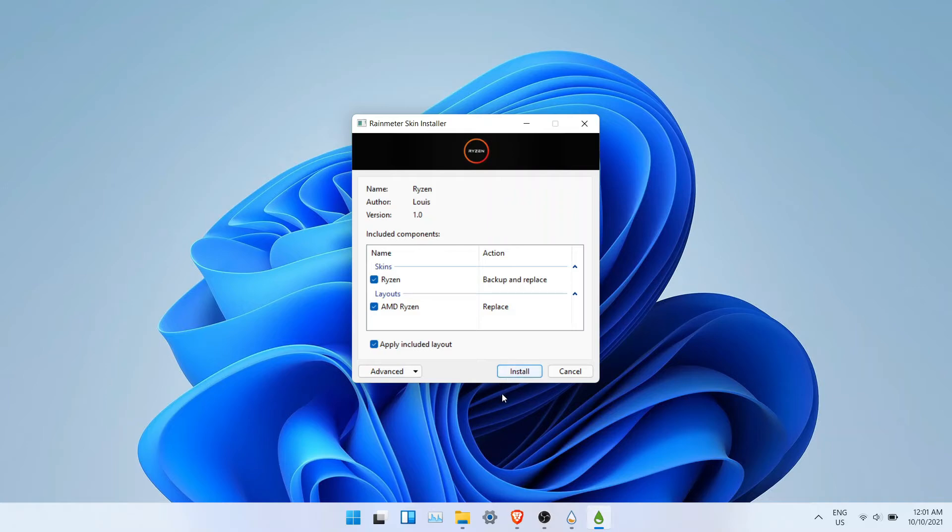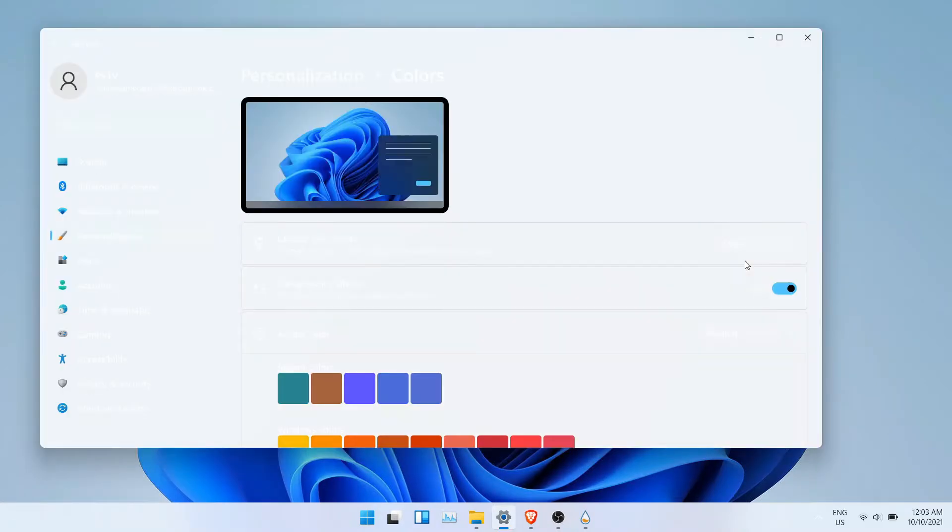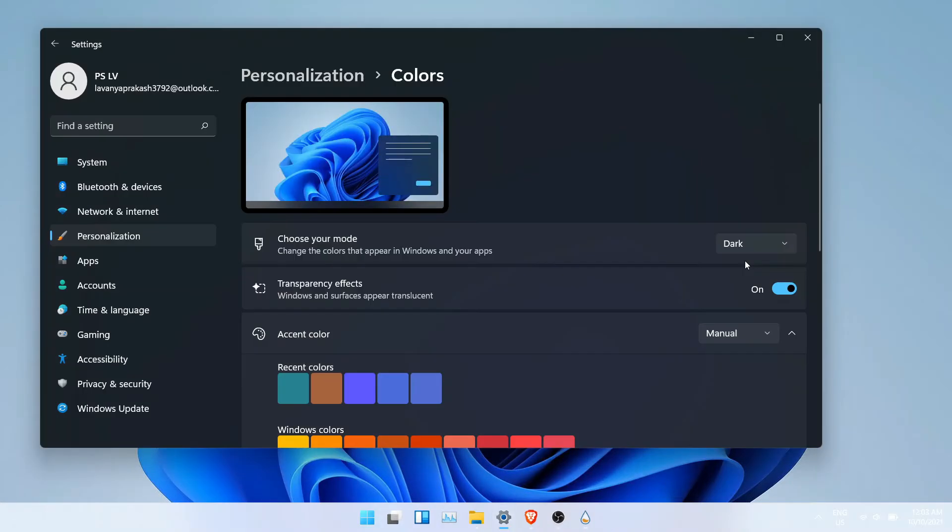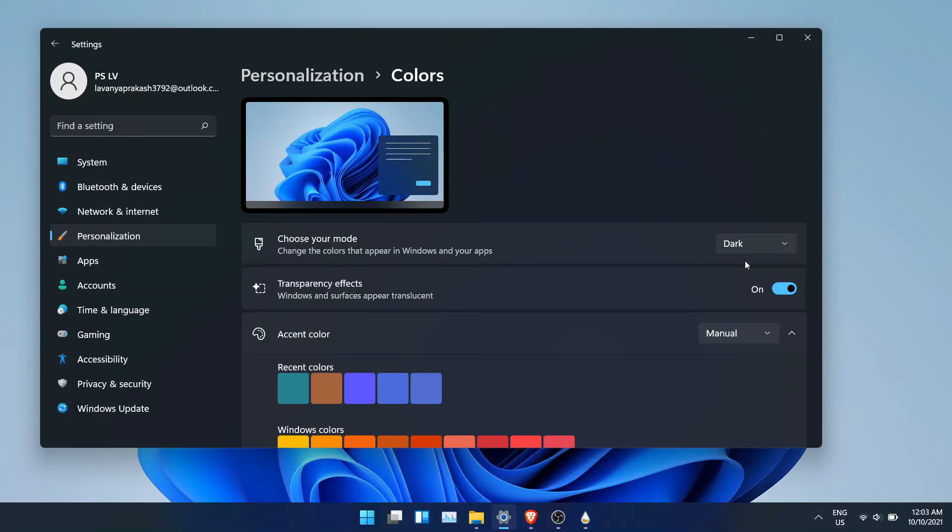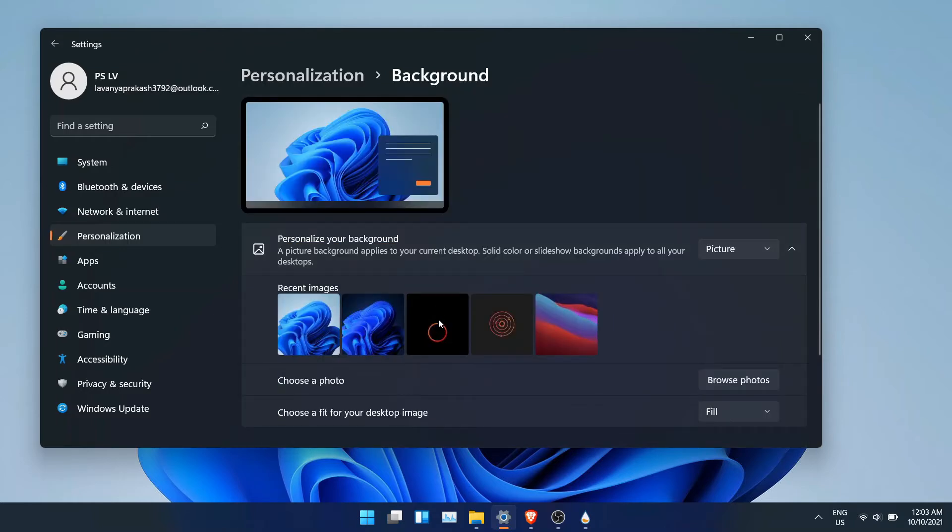Now go to settings and click on personalization and click on color. Now choose dark mode. Then change the accent color to orange.